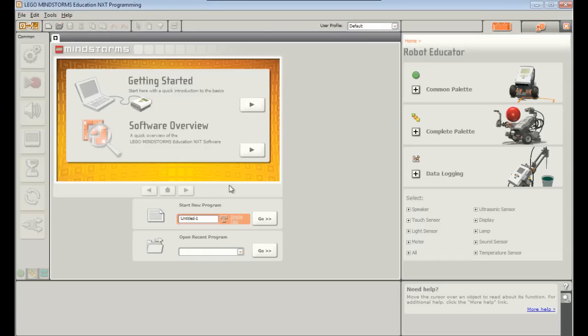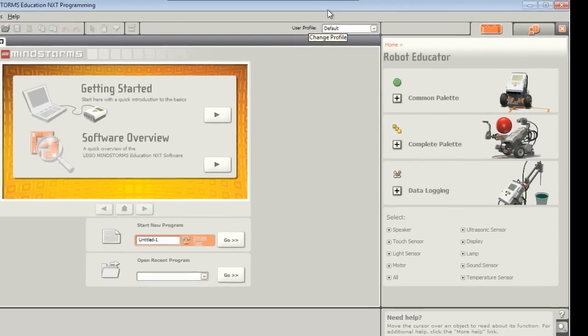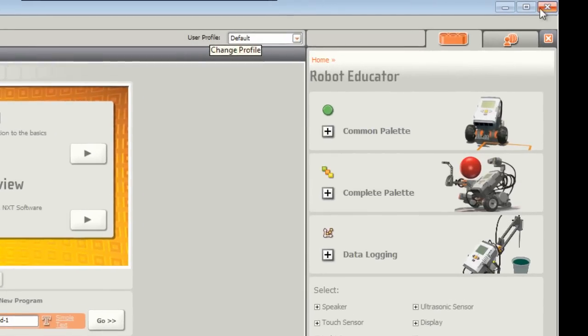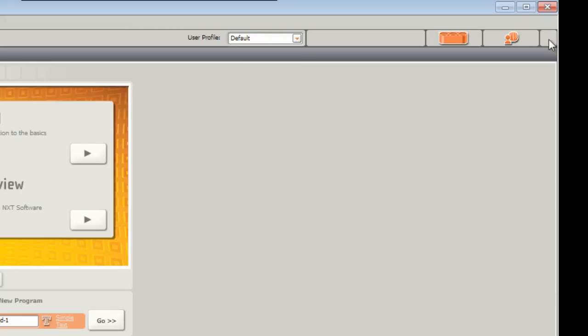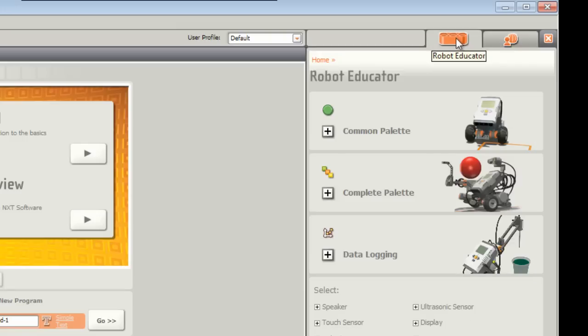If your screen is not maximized you might like to do that now by double clicking on the top blue bar or the maximize button. You probably have this robot educator panel up on the right hand side. We can minimize that to give ourselves a bit more space on the screen. But if you ever want to get that back you can click on this button here.